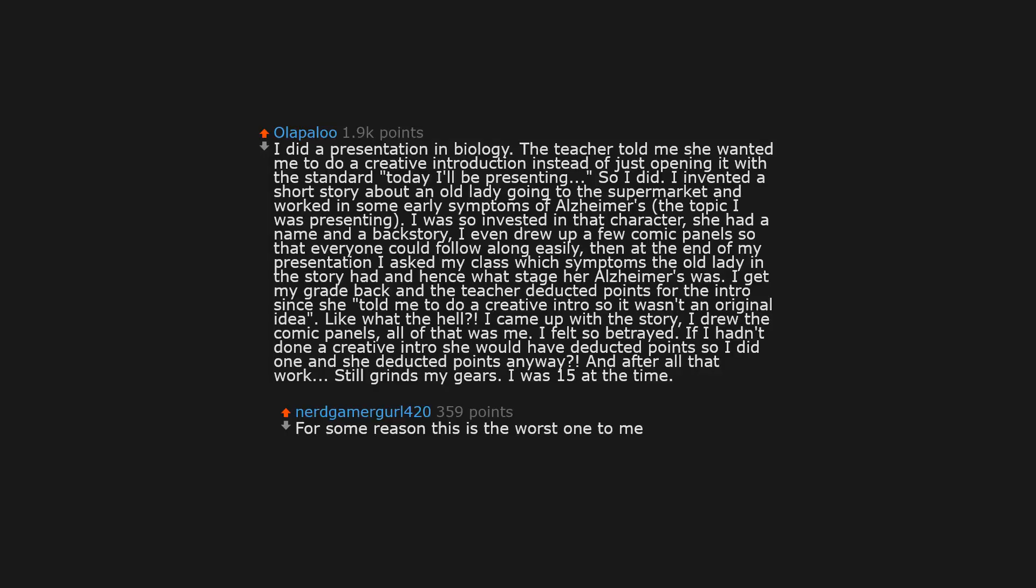I did a presentation in biology. The teacher told me she wanted me to do a creative introduction instead of just opening it with the standard today I'll be presenting. So I did. I invented a short story about an old lady going to the supermarket, and worked in some early symptoms of Alzheimer's, the topic I was presenting. I was so invested in that character, she had a name and a backstory. I even drew up a few comic panels so that everyone could follow along easily. Then at the end of my presentation I asked my class which symptoms the old lady in the story had, and hence what stage her Alzheimer's was. I get my grade back, and the teacher deducted points for the intro, since she told me to do a creative intro so it wasn't an original idea.